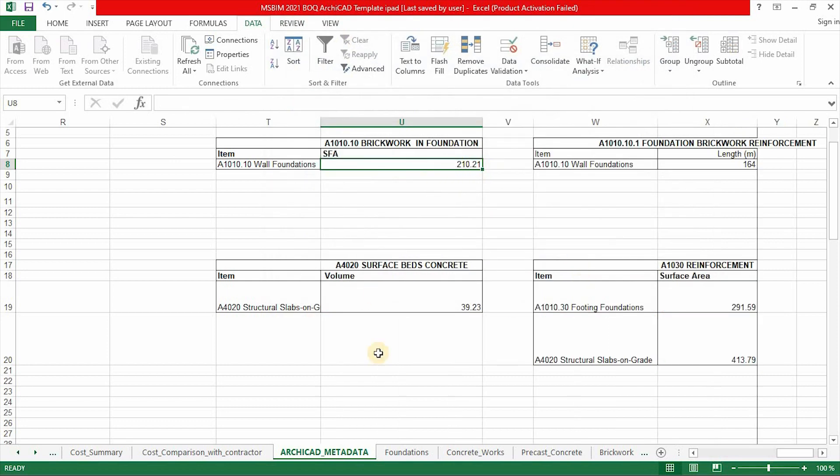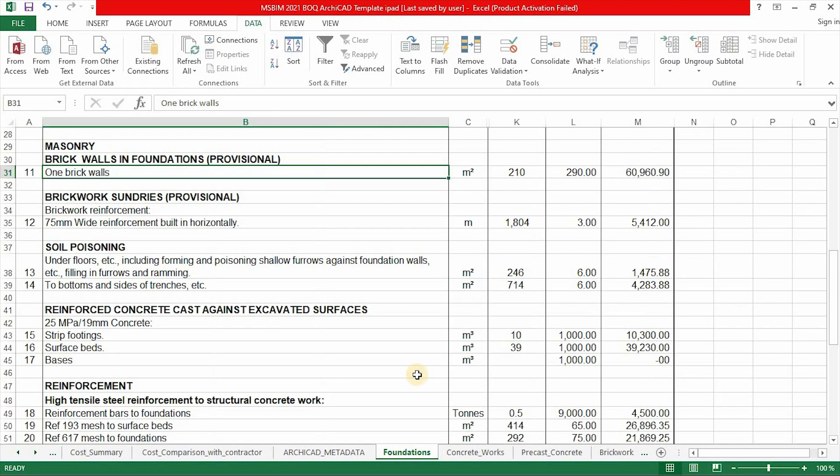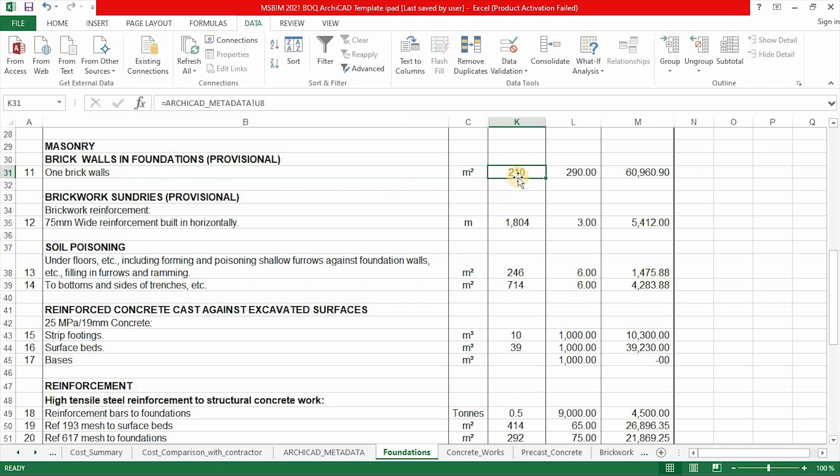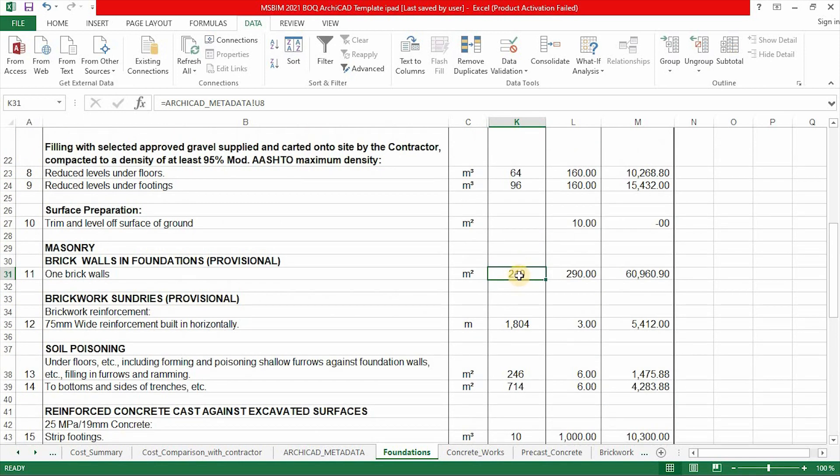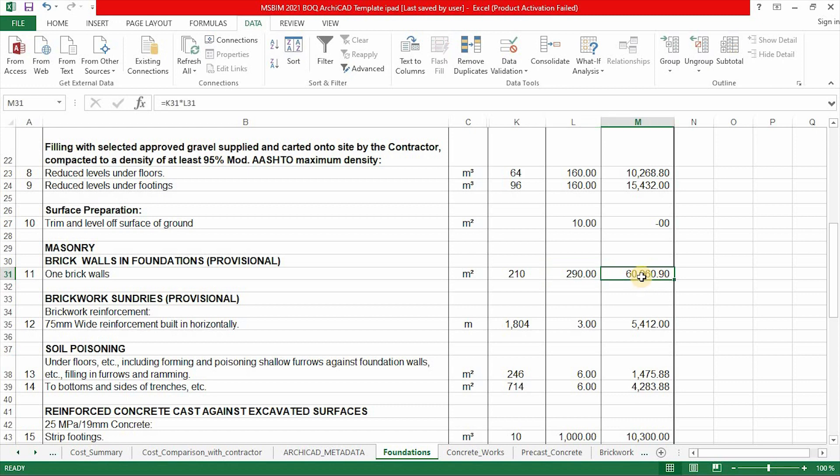There we go. The information is being updated. And then if you go to your foundation report, under the brick walls in foundation, this is the surface area of the total of all the walls in the footing or in the foundation. So the rate is 290. So this is the cost, which is the rate multiplied by the area, the surface area of this brick.